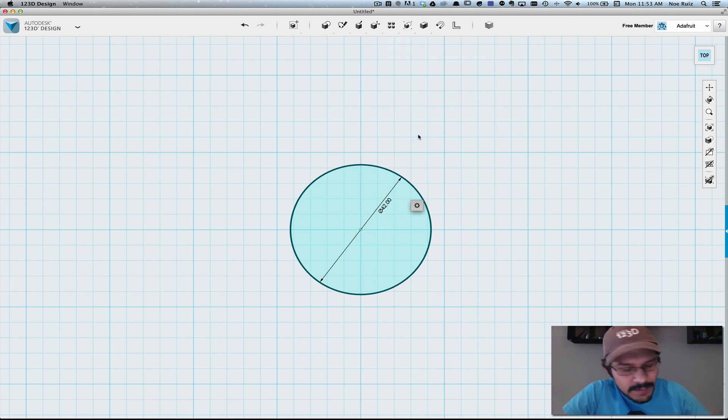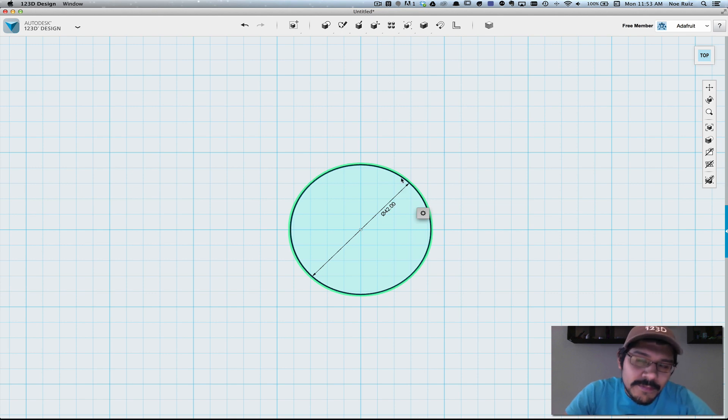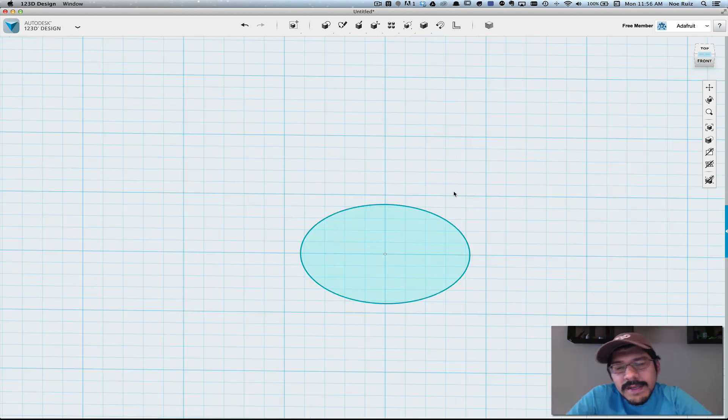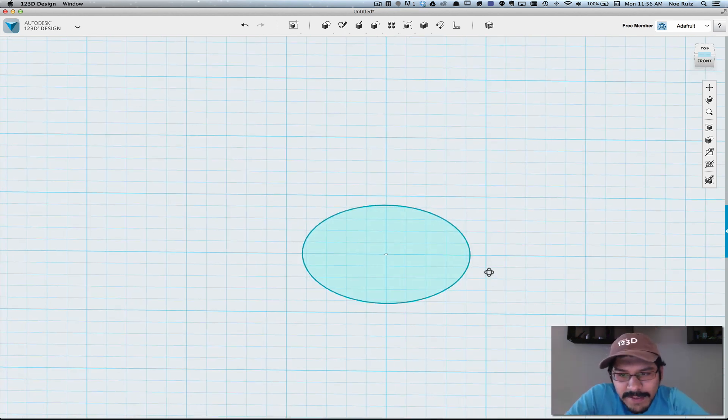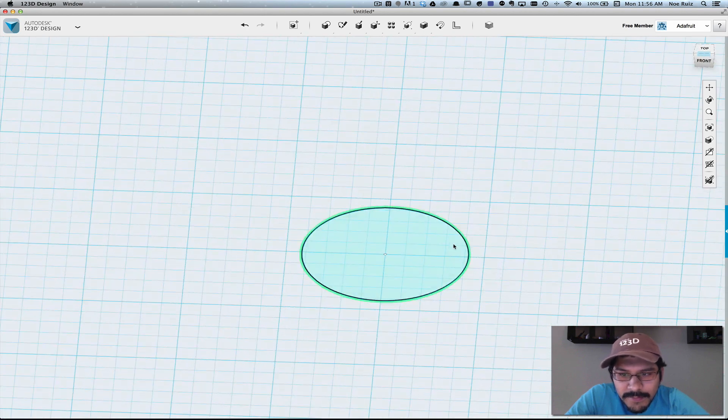So in 123D we'll make a sketch and we'll make it about 42 millimeters to accommodate for the thickness of the horns. The next thing you need to do is create an array of sketches that will form our curved shape.